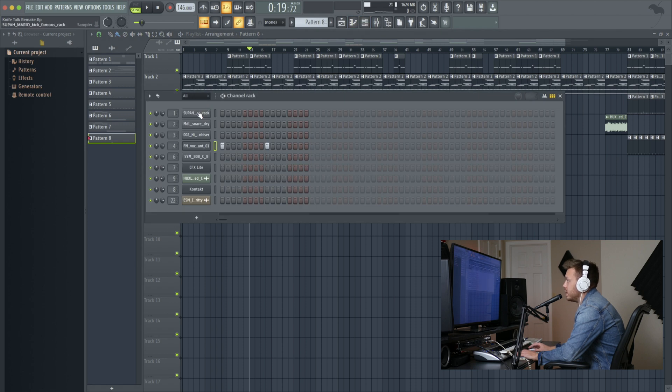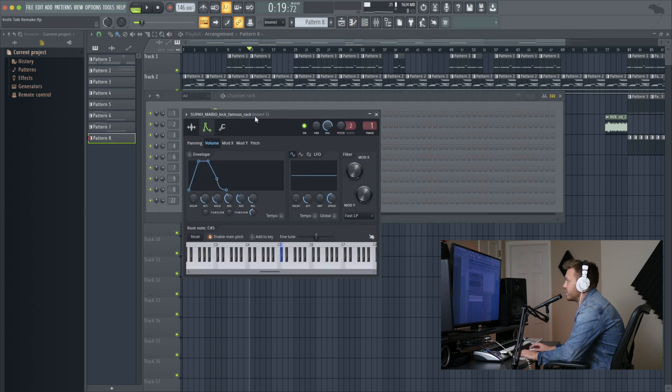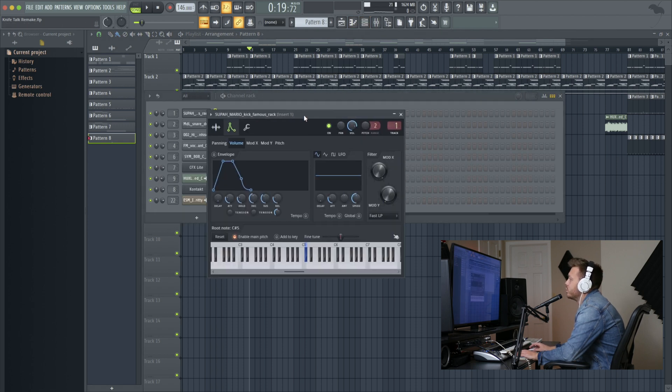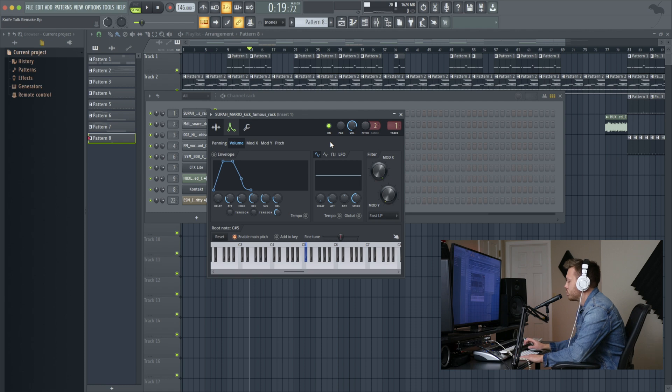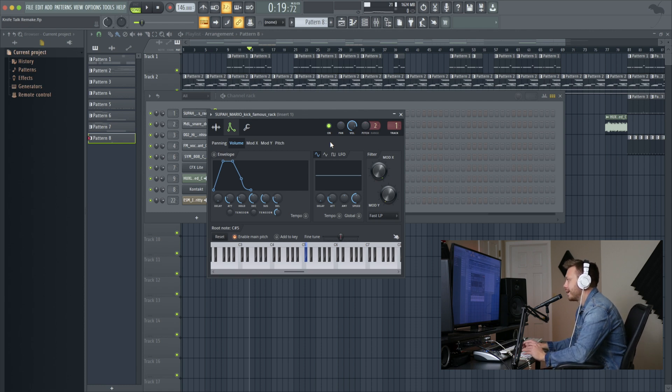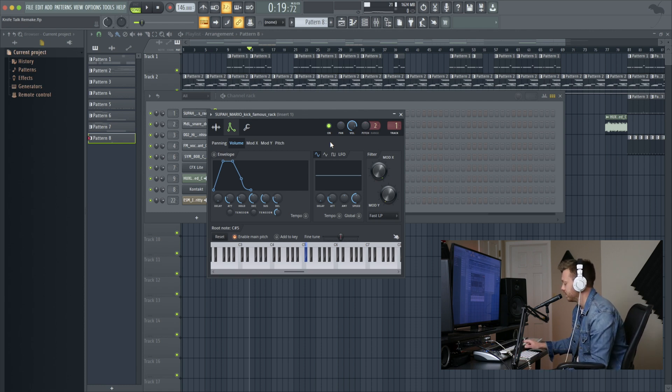It's going to be first up, Super Mario Kick Famous Rack. I almost did nothing to this kick. I just boosted the lows a little bit. Sounds something like this.